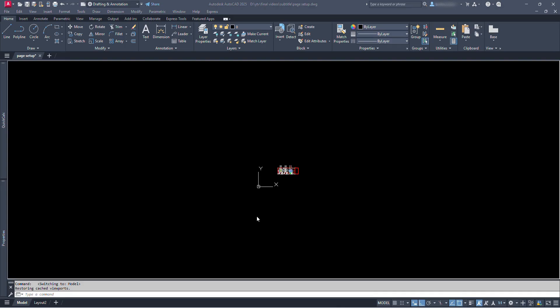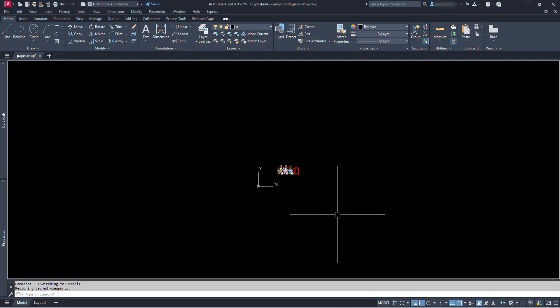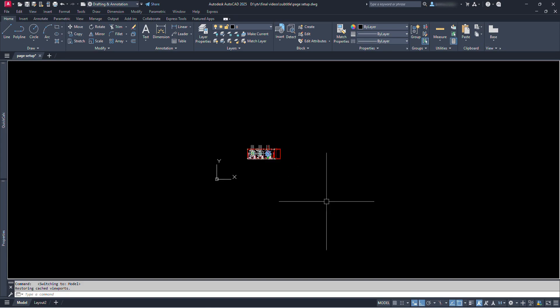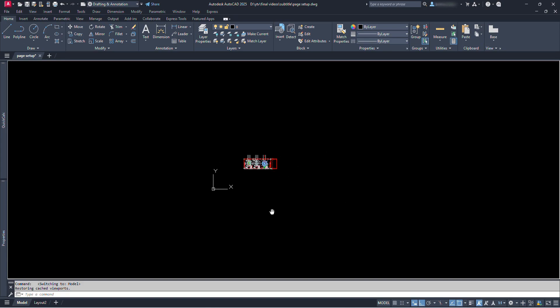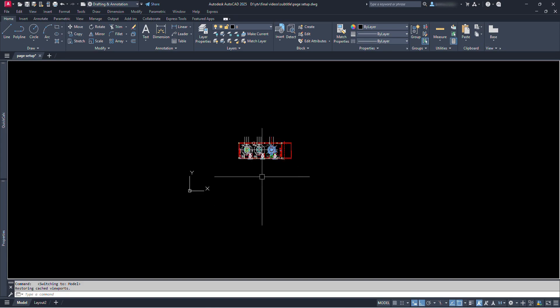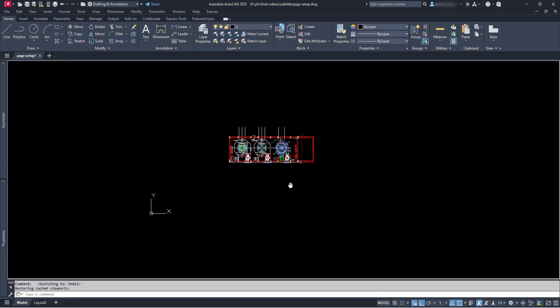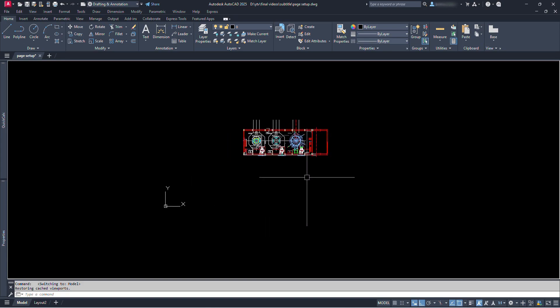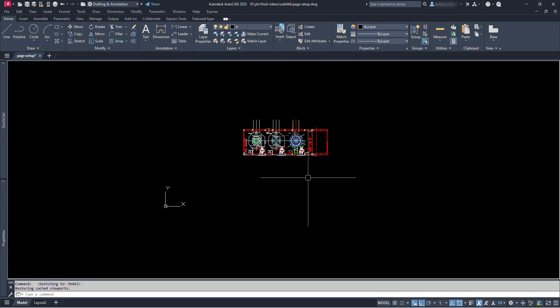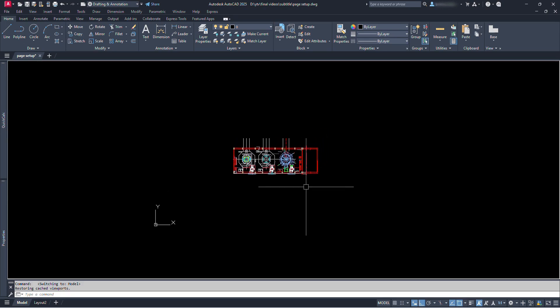Hello friends, this video will teach you how to set up your layout, so watch it without missing any parts. Before we talk about the layout, if you are new to AutoCAD software, I recommend you to have a look at our AutoCAD basic tutorial video first.